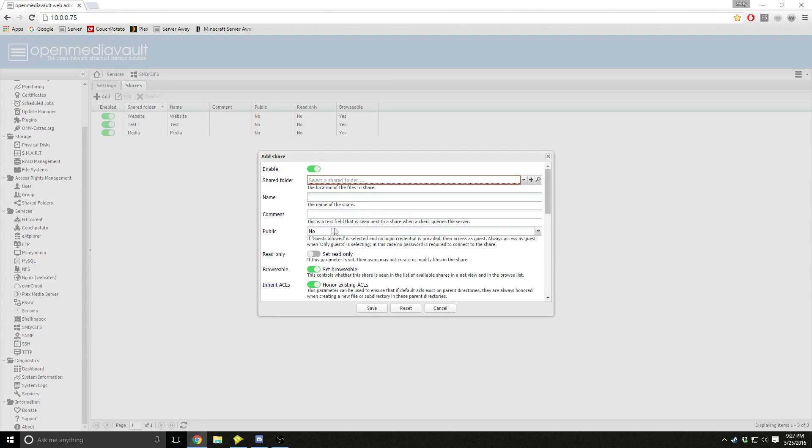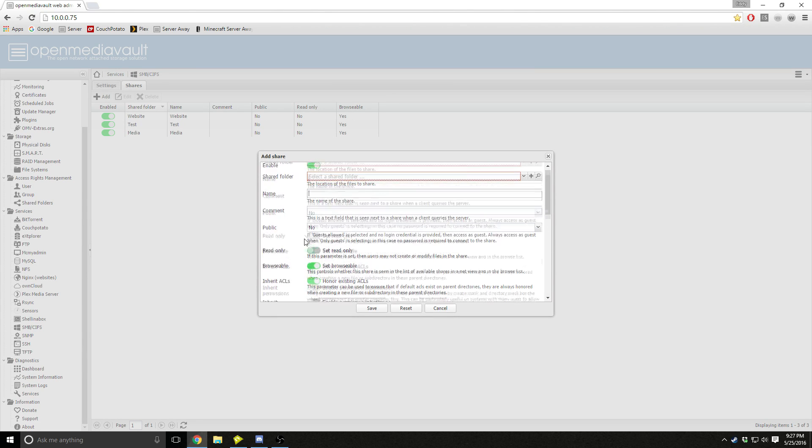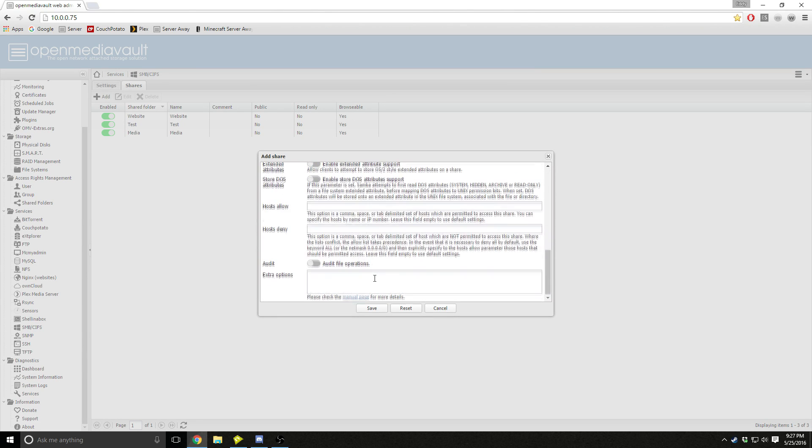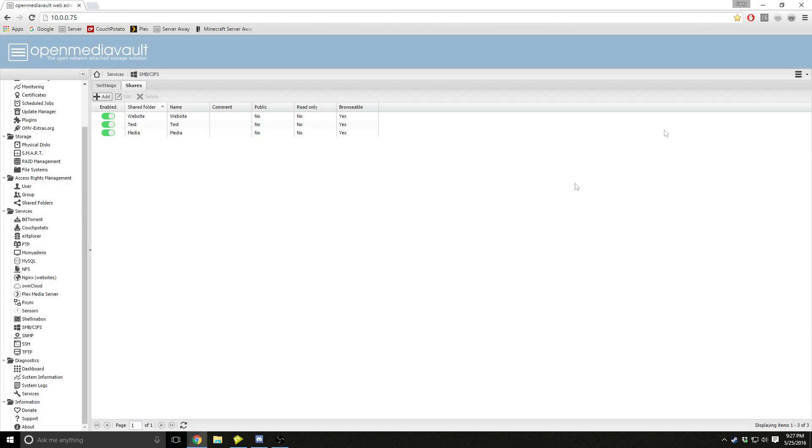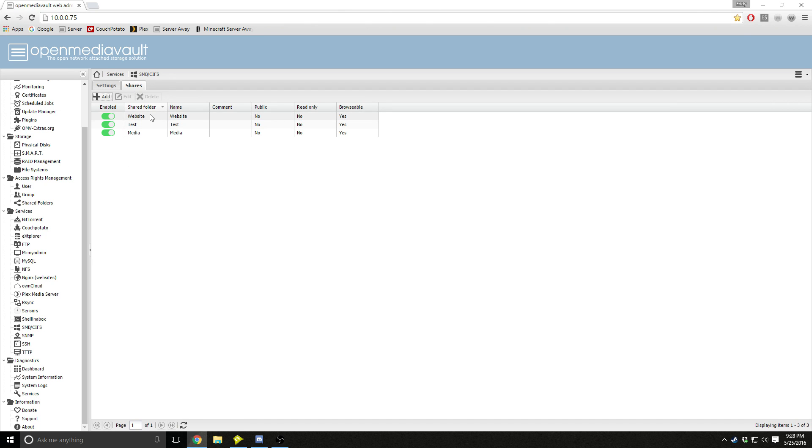And then name it. I usually keep all the default settings, press save, and then it'll tell you to apply. These are basically the folders that'll be accessible through your Windows file explorer.